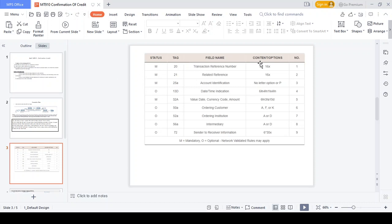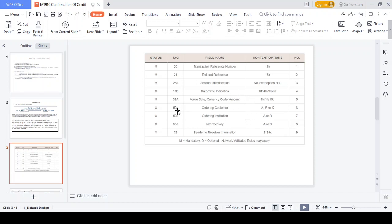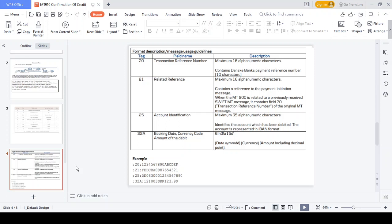How the MT910 Confirmation of Credit message should look: field 20 is the transaction reference number — 16 digit code, automatically generated by the system. Field 21 is the related reference number — 16 digit code, also automatically generated by the system. The related reference number should not change for any kind of payment. Field 25 is the account identification — the bank BIC code, 35 characters. Field 32 is the booking date, currency code, and amount in YYMMDD HH:MM format. Field 52A is the ordering institution, field 56 is the intermediary, and field 70 is the sender-to-receiver information. These are the mandatory fields available in MT910 Confirmation of Credit.